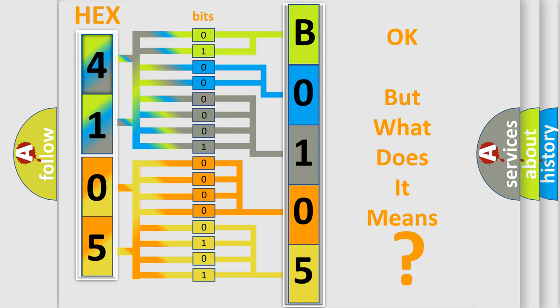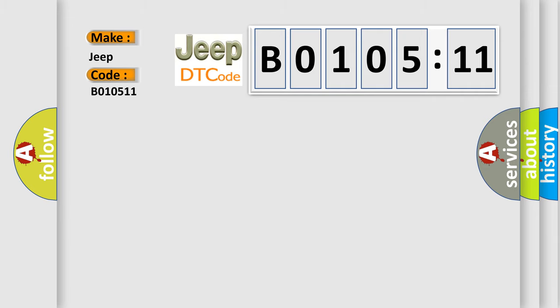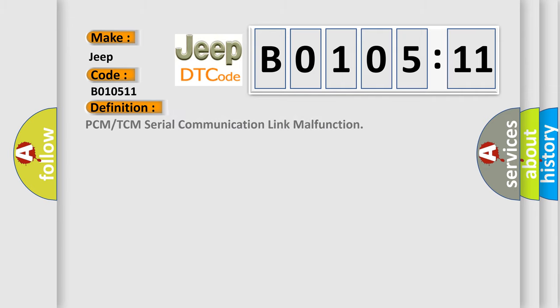So, what does the diagnostic trouble code B010511 interpret specifically for Jeep car manufacturers? The basic definition is: PCM or TCM serial communication link malfunction.